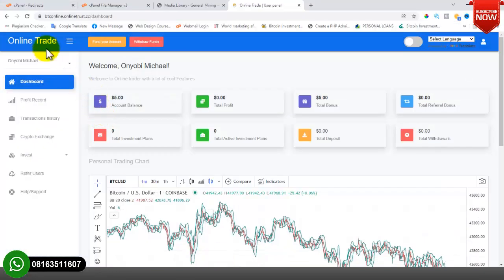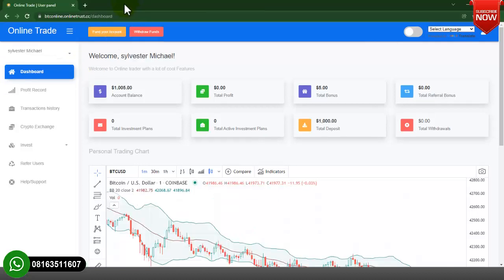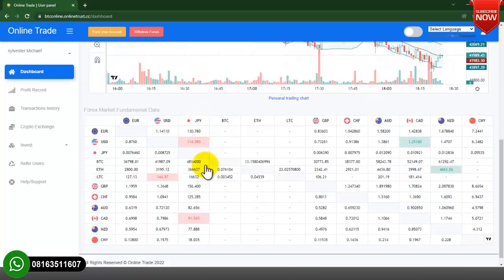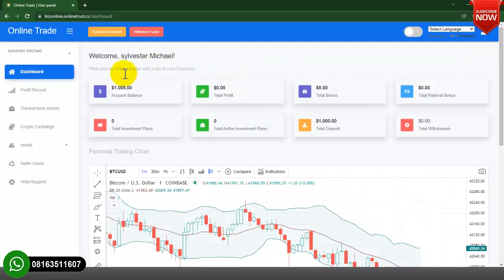I go over to the user account and refresh to see if the one thousand dollars is showing. As you can see, the one thousand dollars is now showing on the user account — it was five dollars before, but now it is showing one thousand five dollars. That's how to credit a user account and how to approve user funds so they show in their account.